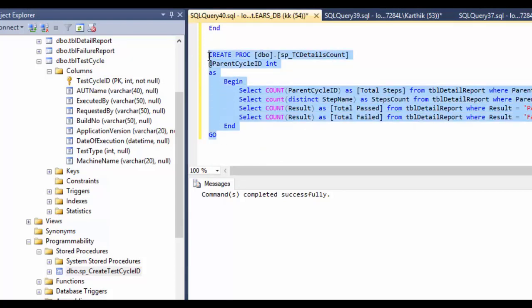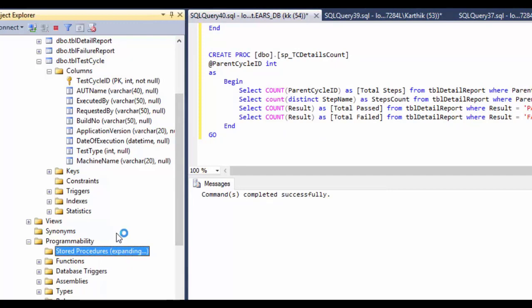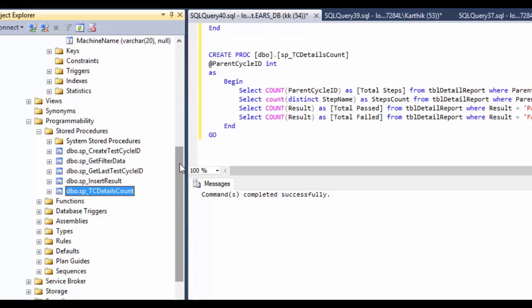Let me execute SP_TC_details_count and then refresh this folder. You can see we now have all five stored procedures available for both our EARS UI and the EA framework. This concludes our EARS back-end database creation. In the next section, we'll be creating the EARS UI and working with this database in more detail. Thank you for watching and have a great day.